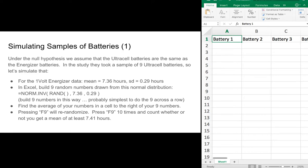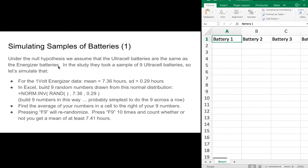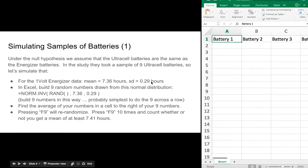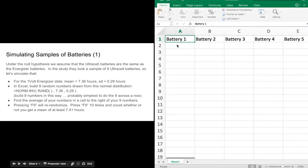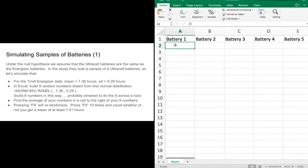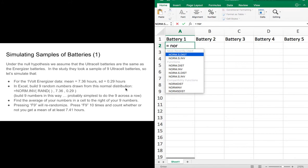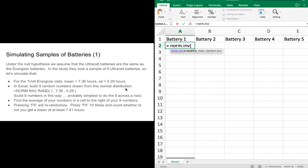Under the null hypothesis, we assume that the Ultracel batteries are really just the same as the Energizers. In the study they took nine Ultracels, so let's simulate that. For the Energizers we have the mean and standard deviation reported here. In Excel, we're going to build nine random numbers from this normal distribution.